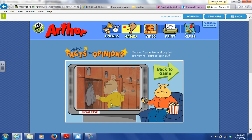If you guys want to play on your own time, you can go to pbskids.org and find all kinds of games that'll help you practice your skills.